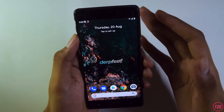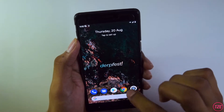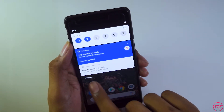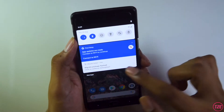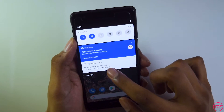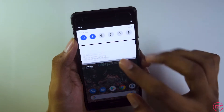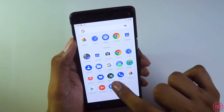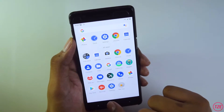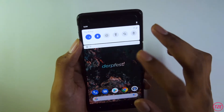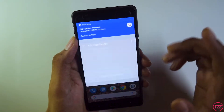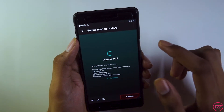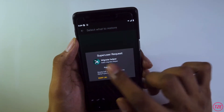Click on the zip file and swipe to confirm flash. Once you've booted into the new custom ROM, you should see a notification that the Migrate package has been flashed. Click on that notification — or if you don't get it, go directly into the Migrate helper app.